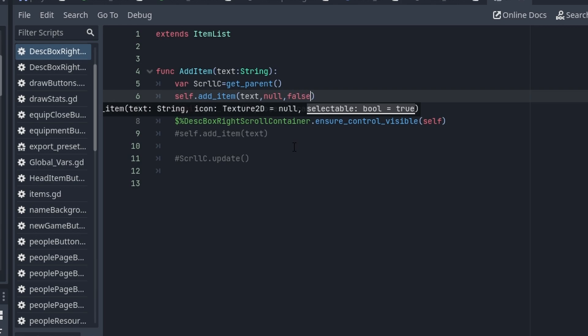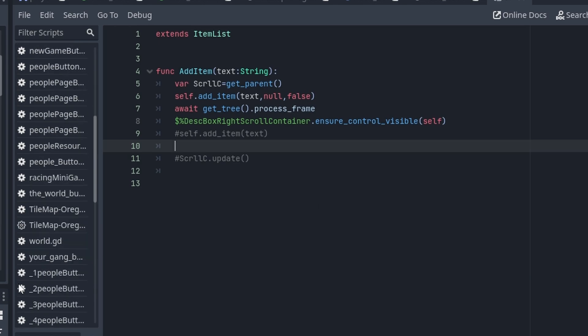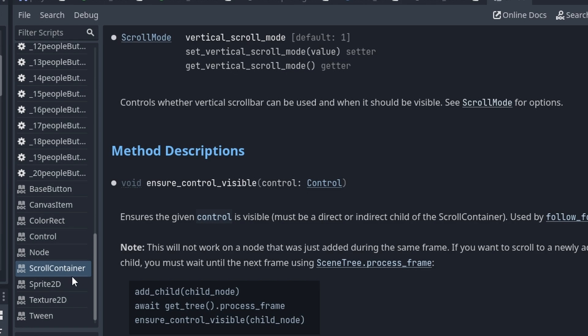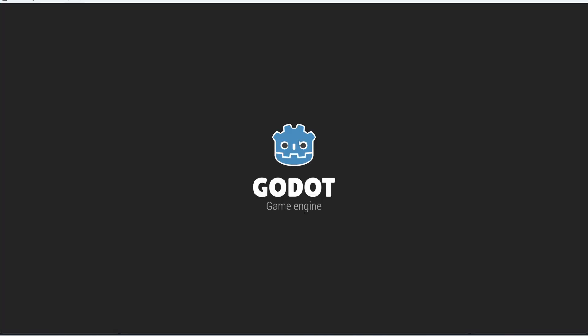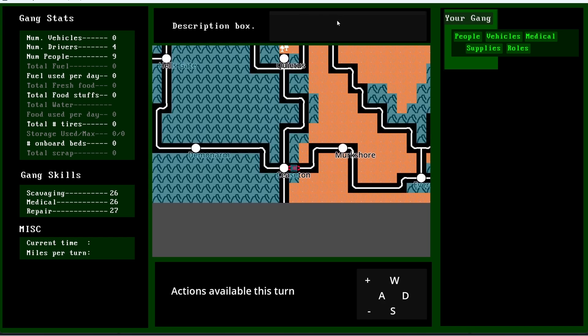There's a key to this to make it actually work, and this is where the docs actually helped. In ScrollContainer, you have a method called ensure_control_visible. By default, this scroll container...